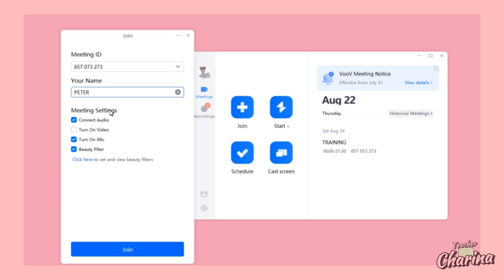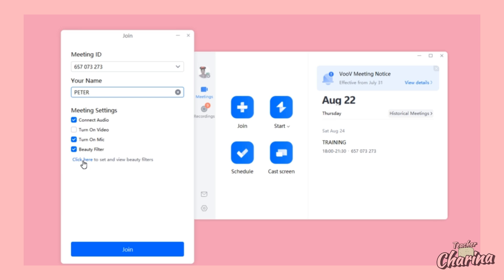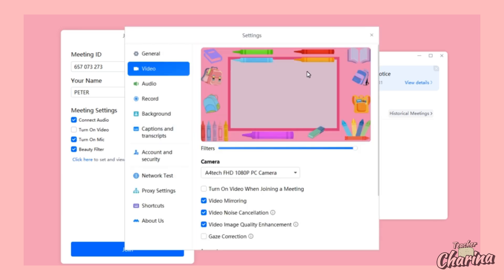Once you change your name and you're done, you have the settings here. Make sure your audio is working. You have the option to turn on your video or your mic. You also have beautifier — if you want beautifier, you can click here, and you can put some filters on your camera.